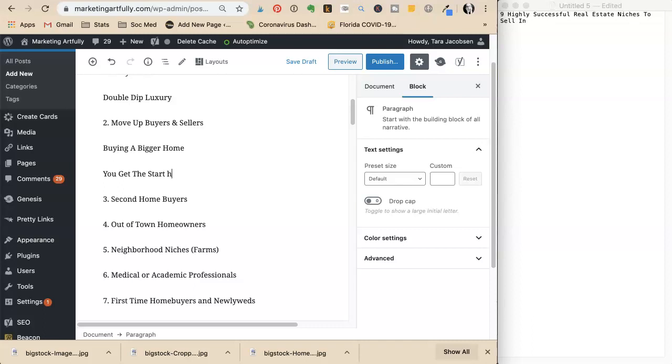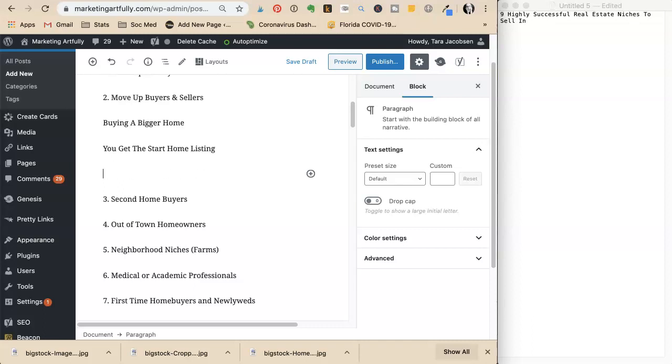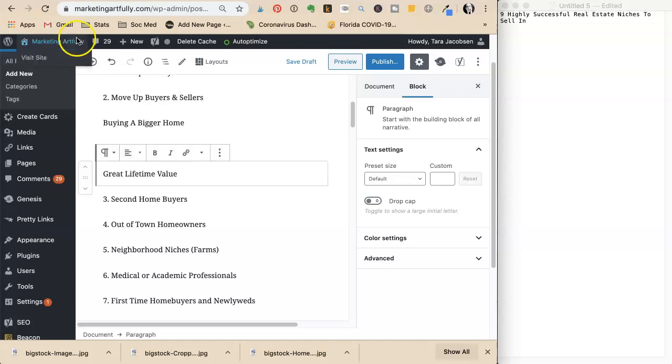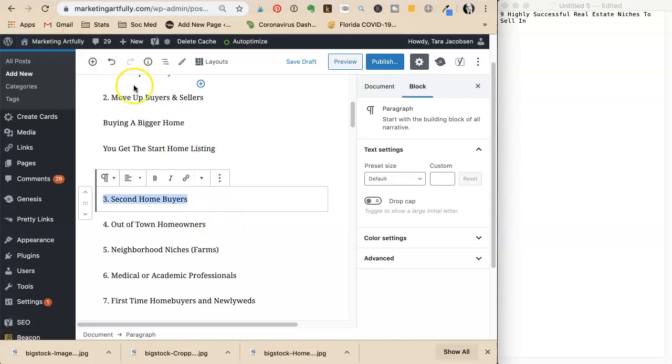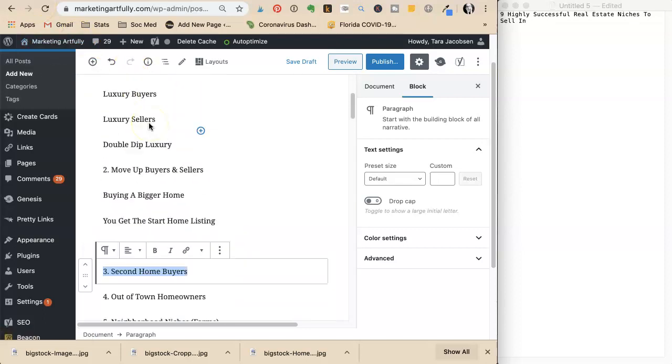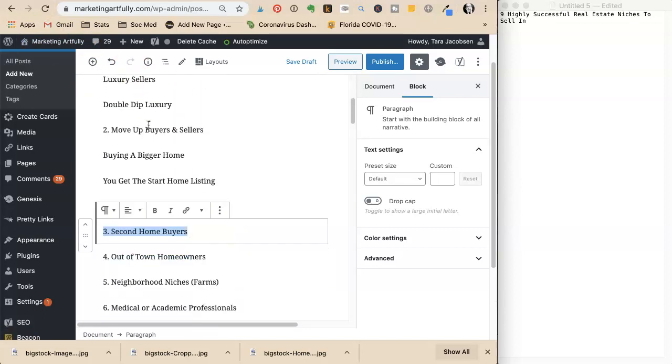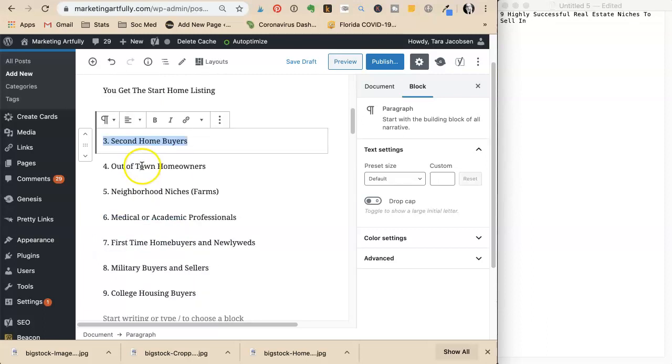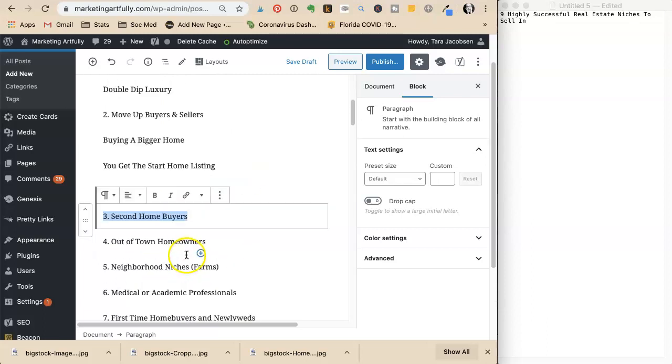Other subheadings could be getting the starter home listing and great lifetime value. For second home buyers, you could create subheadings like that for all of these items.